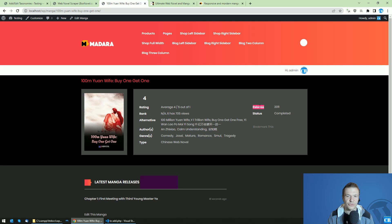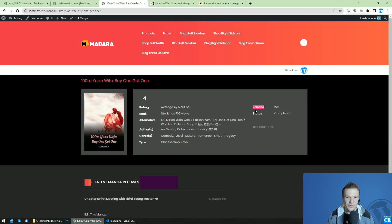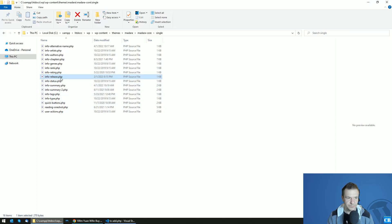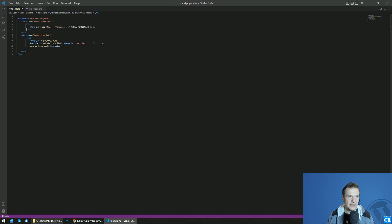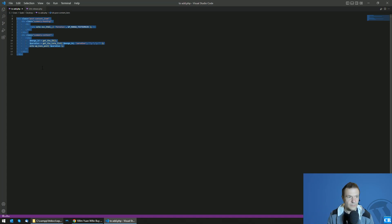If you want to show it under the release tag, then search for 'info-release'. This is valid only if you want to show it under the release tag. Search for info-release.php, edit it, and add the part of the code that will be linked in this video's description.